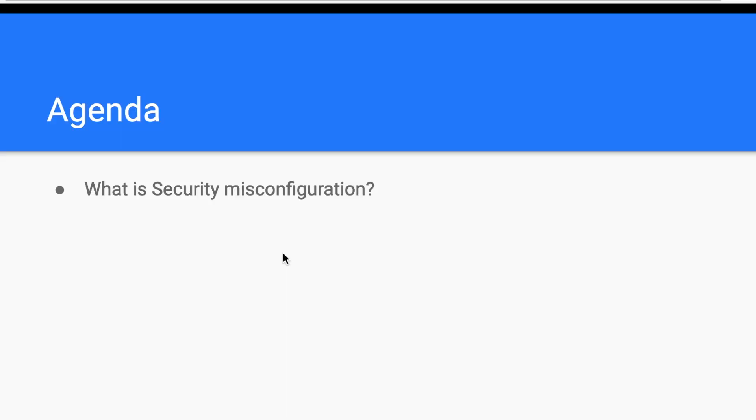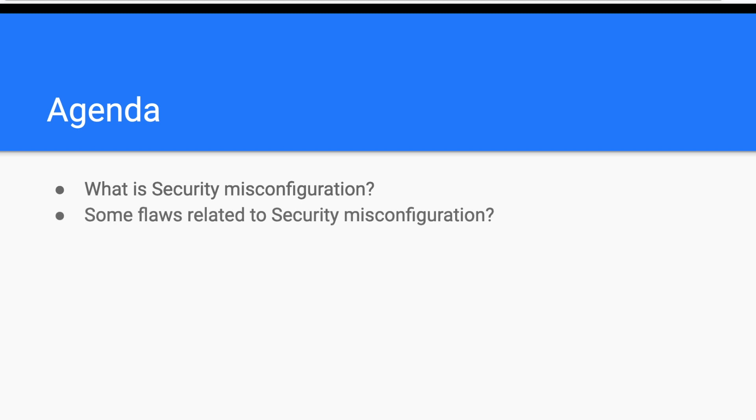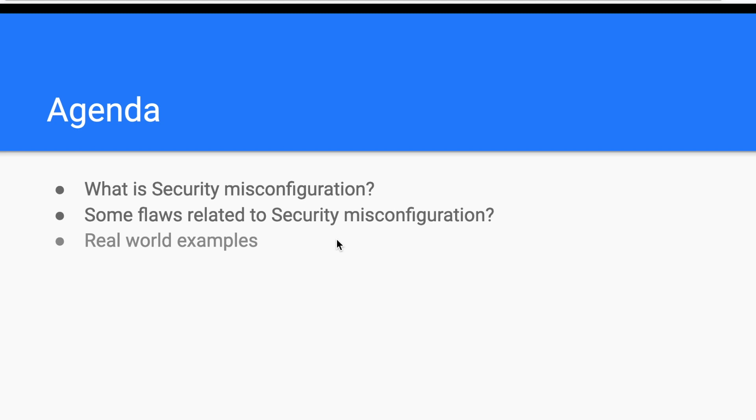First, we need to start from a common base, which is a good definition. Then we will move to some flaws related to security misconfiguration, and in this section we will discover how a security researcher got hacked and how a bug bounty hunter accessed multiple admin portals. And then, we will move to some real-world examples where we will see some breaches, reports of bug bounty hunters. But most importantly, we will explore a great stream talking about how a security researcher found more than $90,000 by exploiting security misconfigurations. And finally, we will talk about some security misconfiguration impacts.